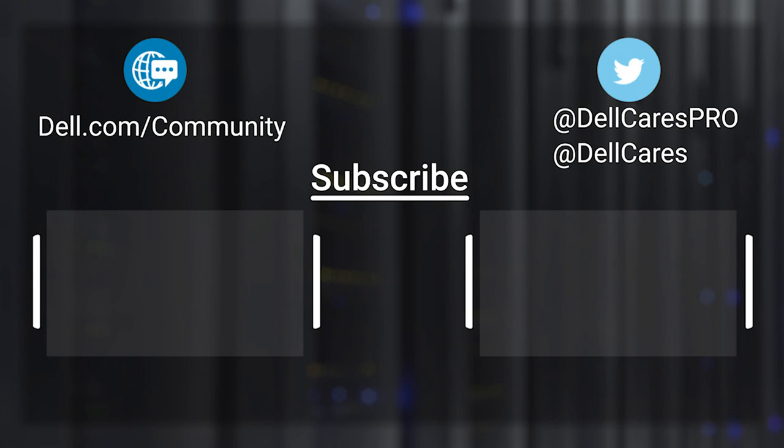If you have any questions, contact our support staff via Twitter or the Dell Community Forums.